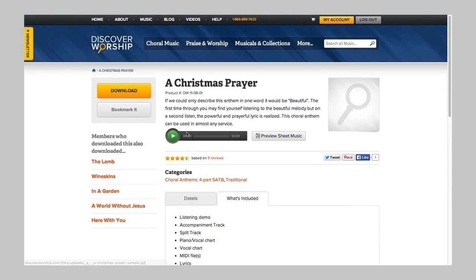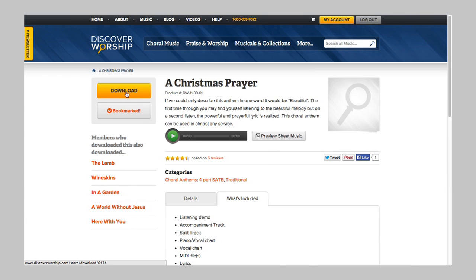Now if you like the song, you can quickly bookmark it for later, or if you know you want to use it, you can click the download button and get it instantly.